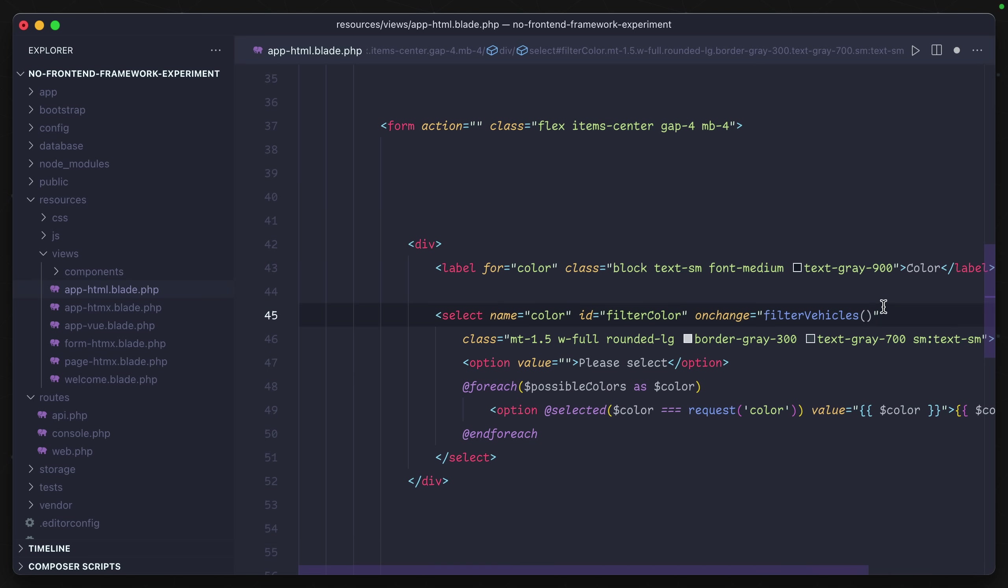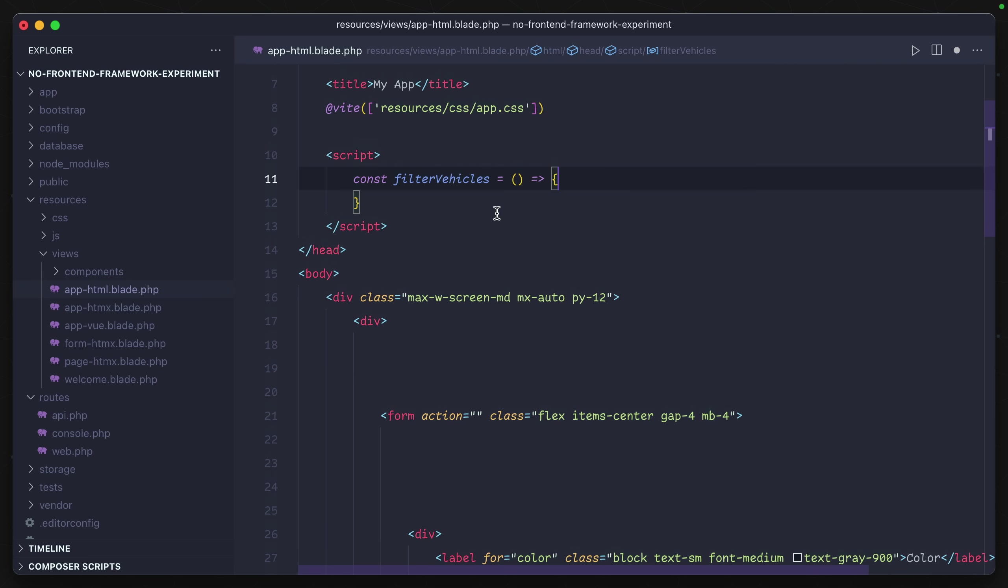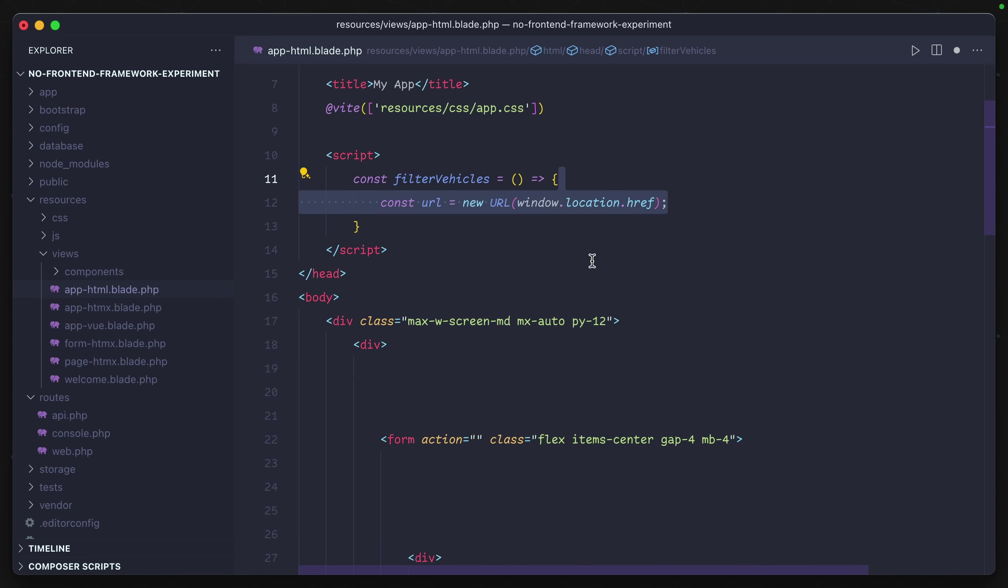Now let's create that function. The first thing we're going to do is grab the current URL that we're going to use as the main entry point. That is our const URL - a new URL object for our current location in the window.